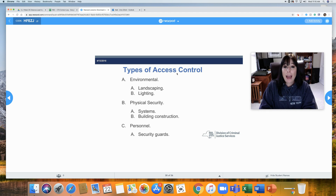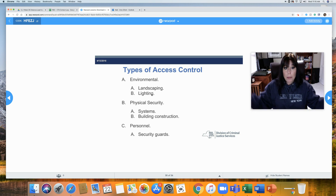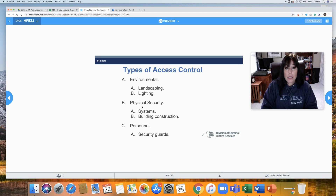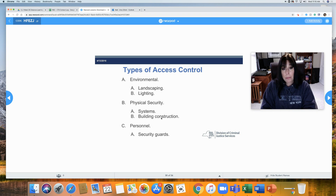Types of access control: environmental, which includes landscaping and lighting — that's what's in the environment. Physical security, which includes systems and building construction. And personnel, which is the security guard.